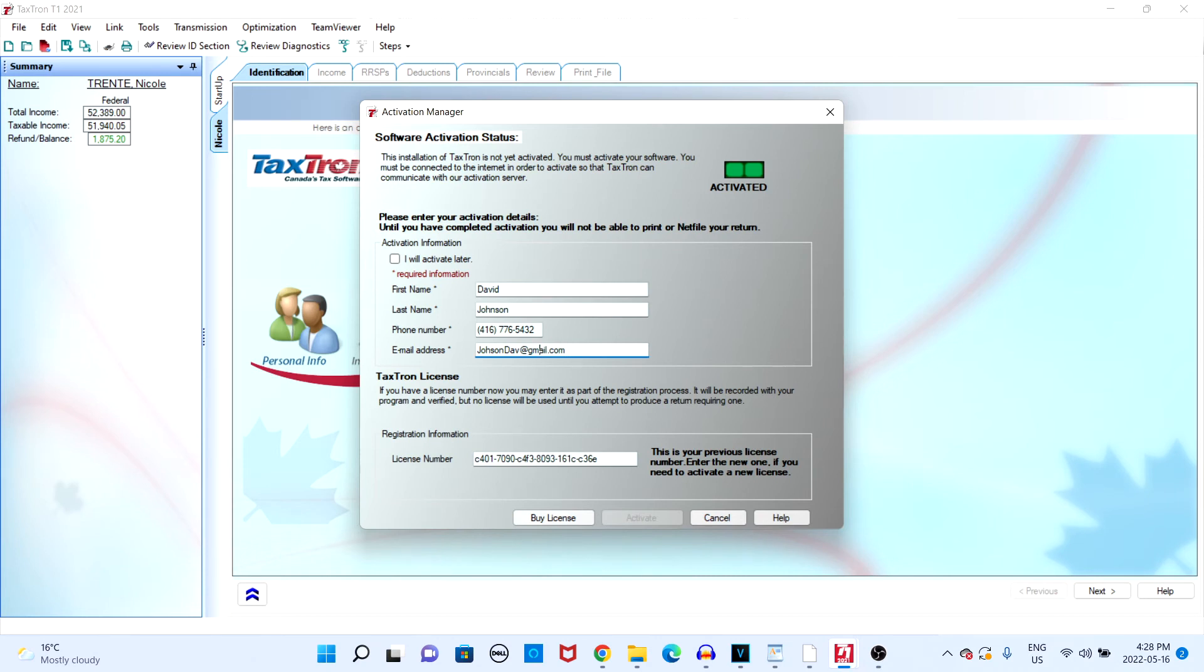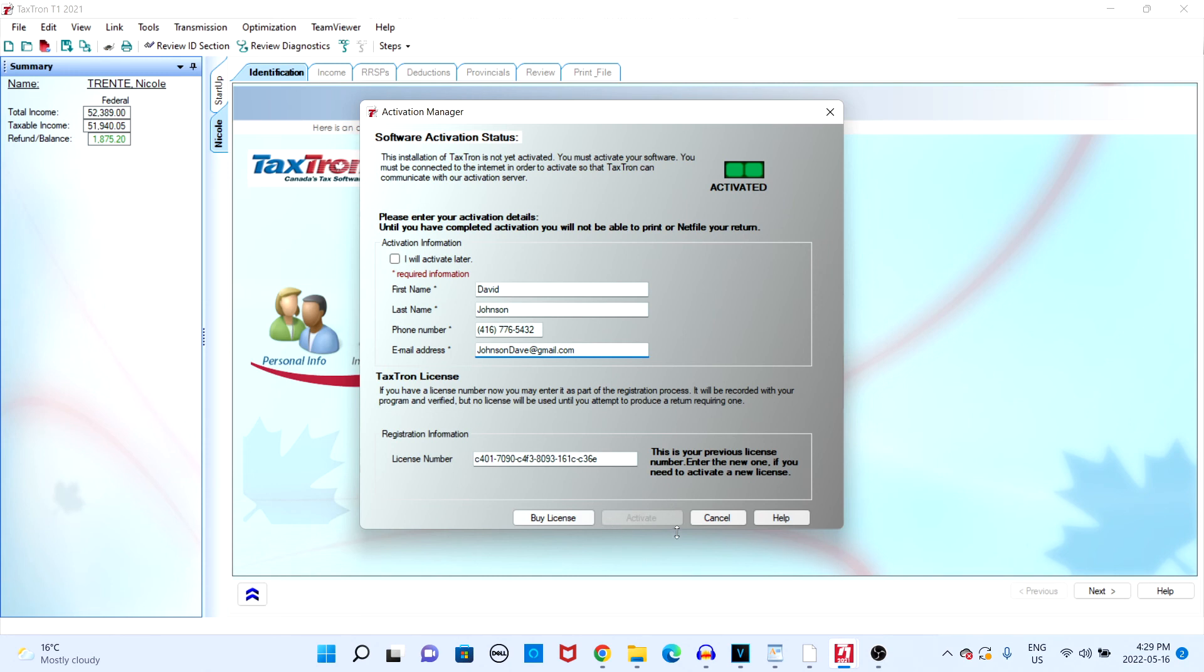In this case, my software is already activated; however, once you've filled in your information as well as your license number, you will be able to click on the activate button near the bottom of your screen. Once you click the activate button, you should see that your software is now activated and you will be able to file your return.